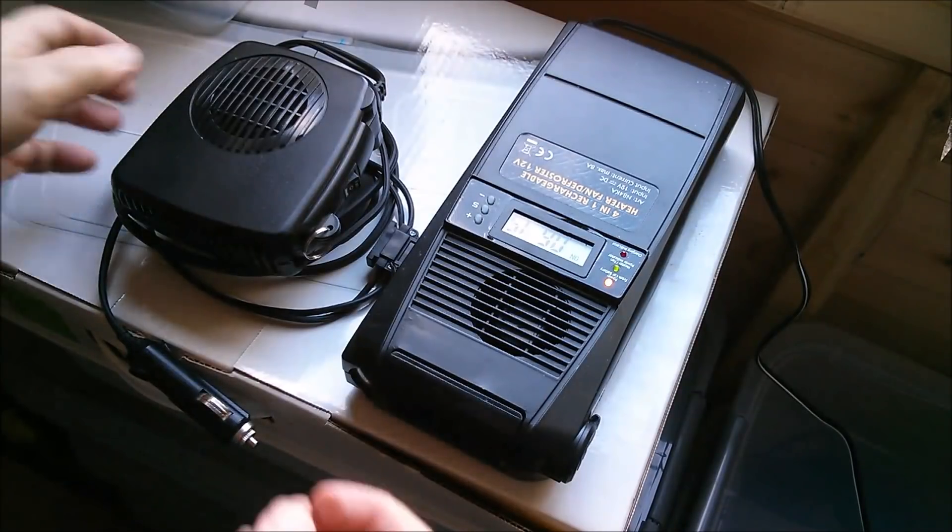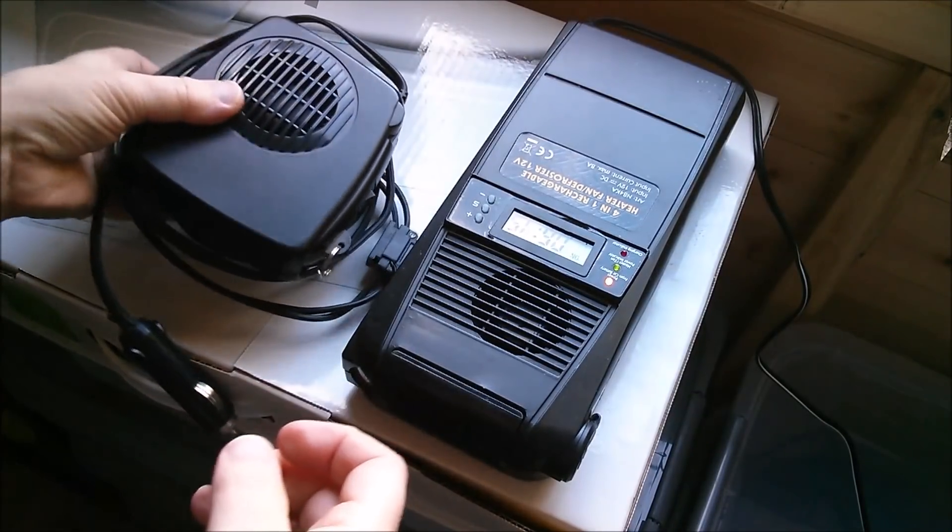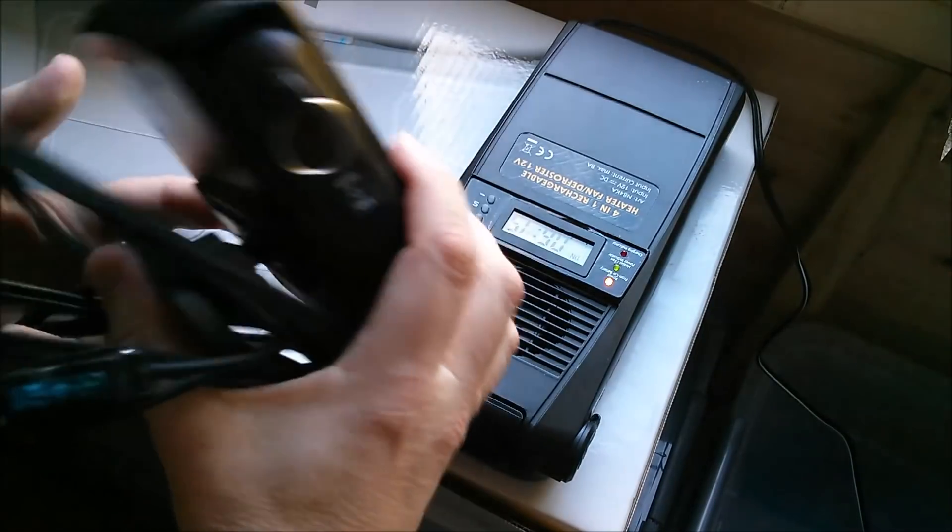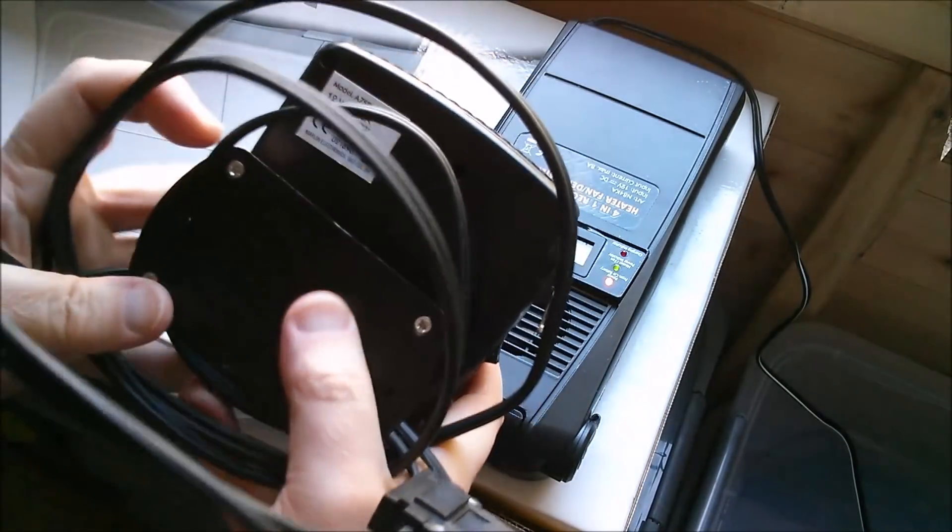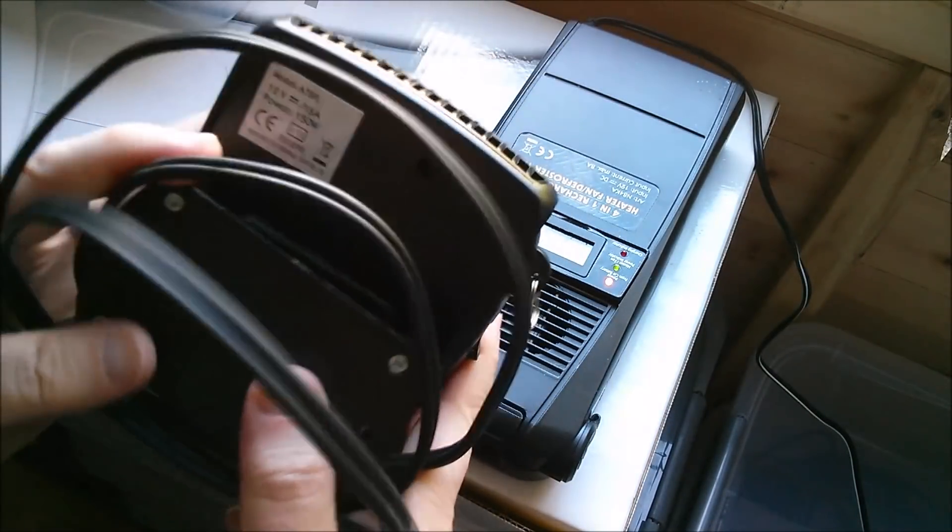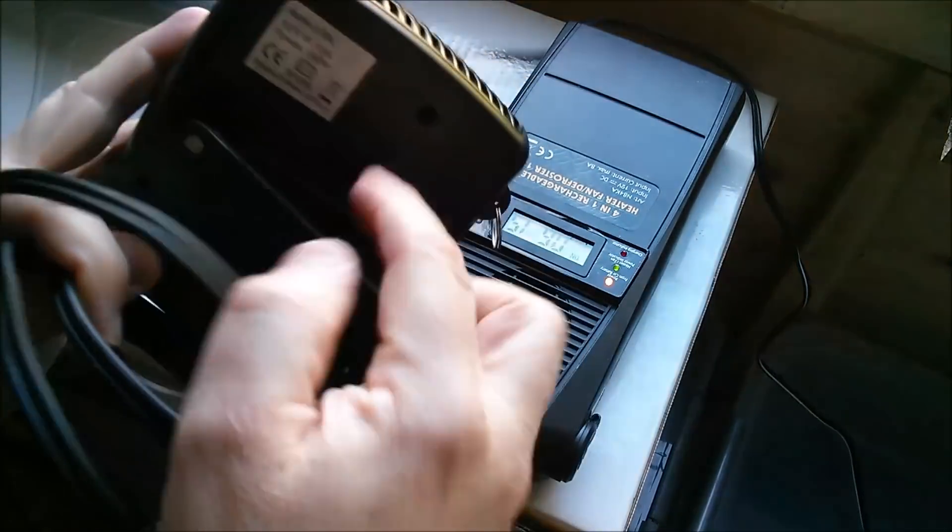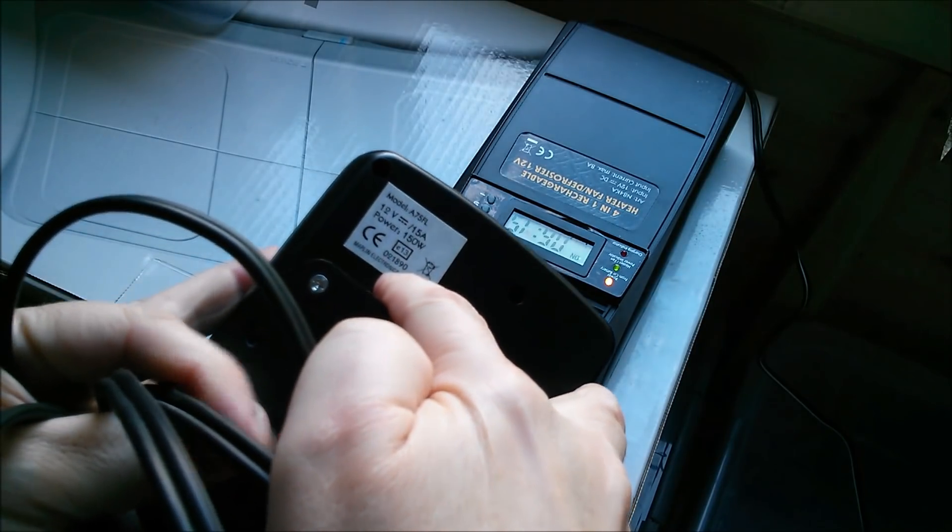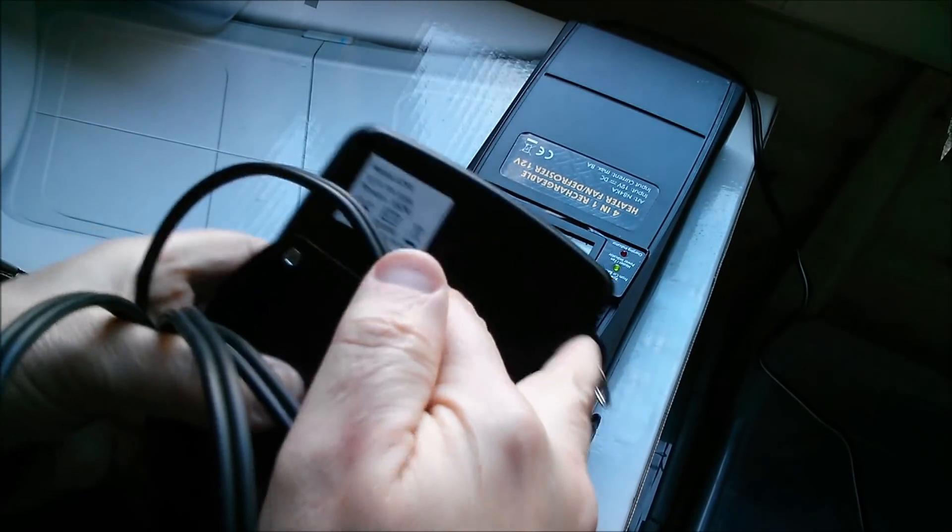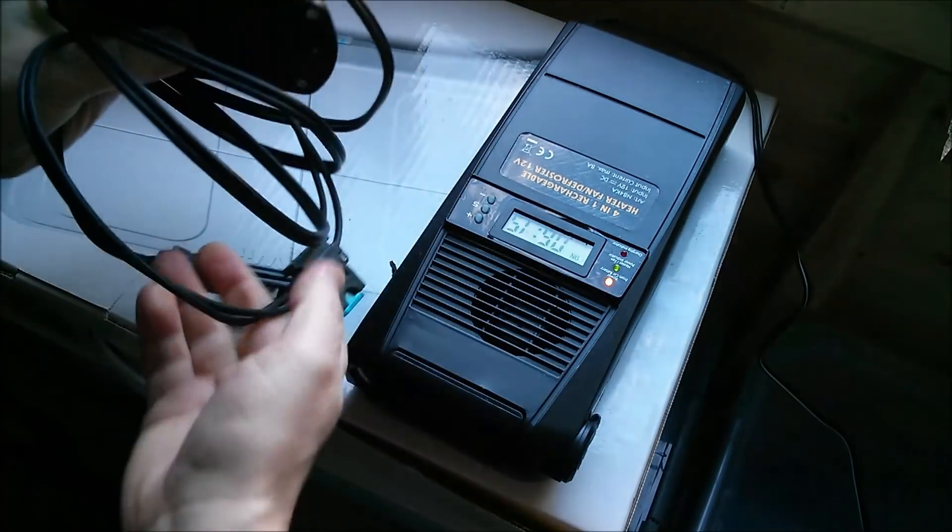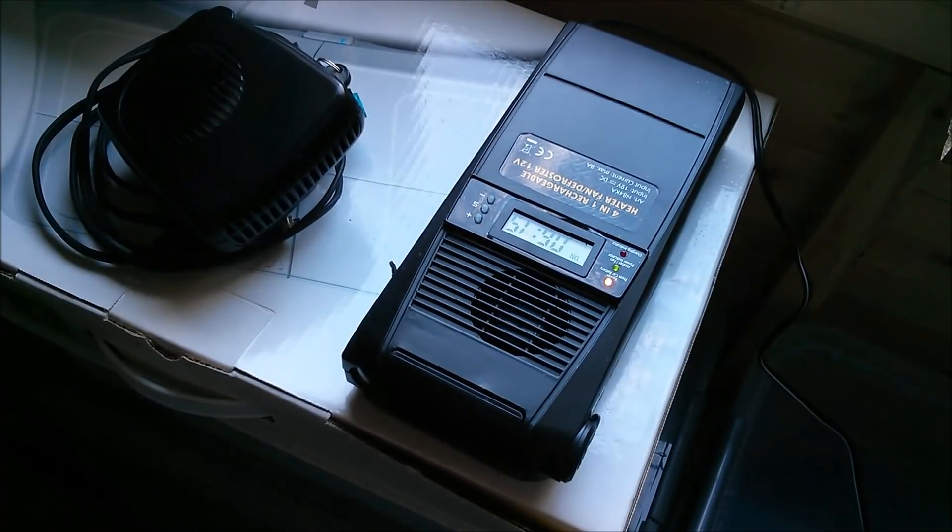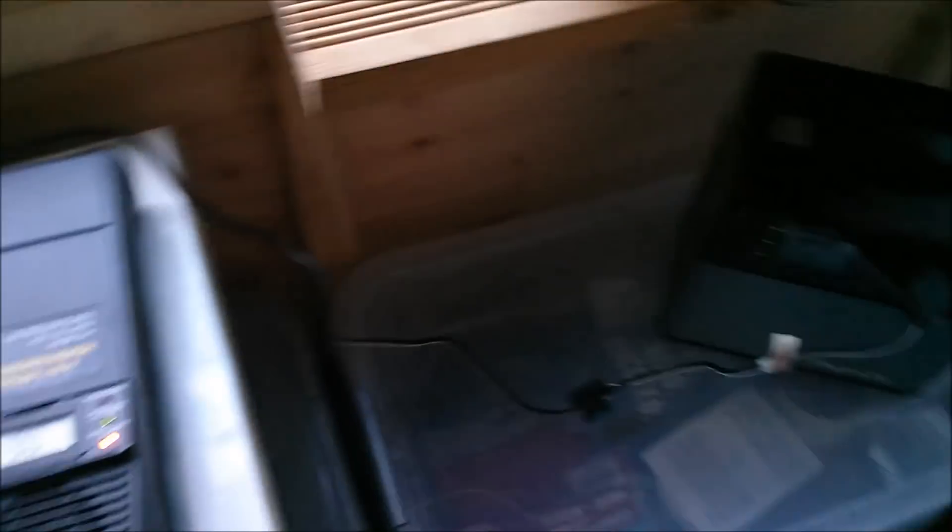Quite honestly it would have been much more convenient to use this little heater, but this one is 150 watts and that's just a little bit too much for the power bank.